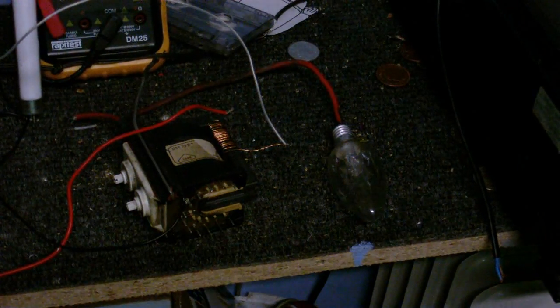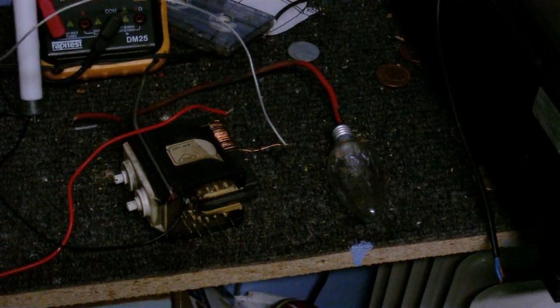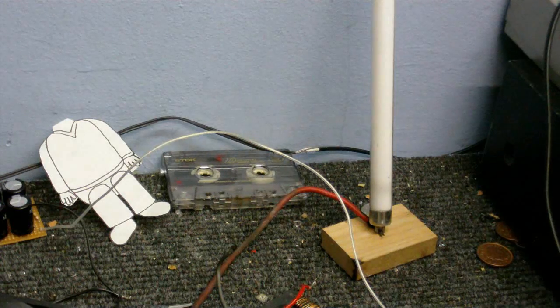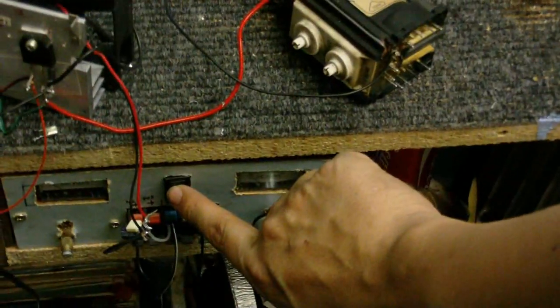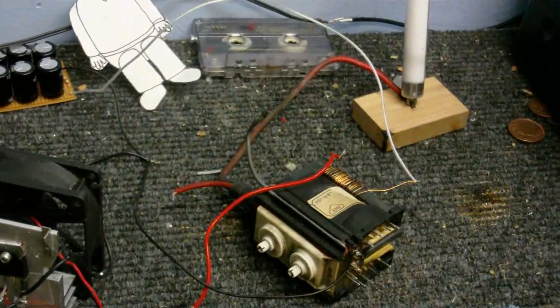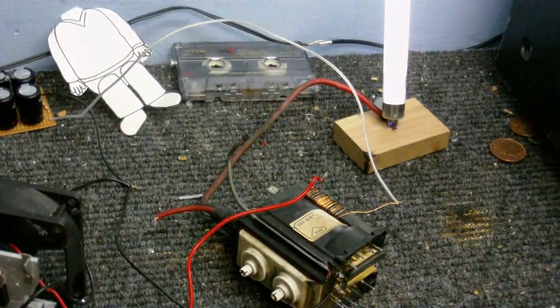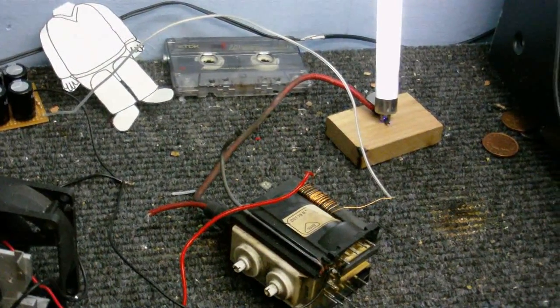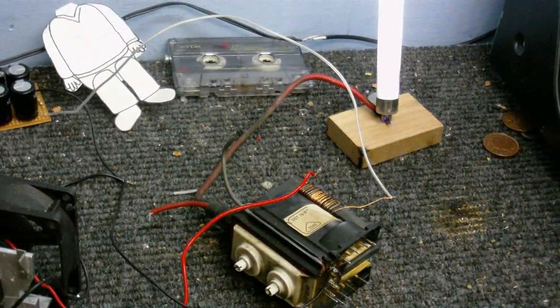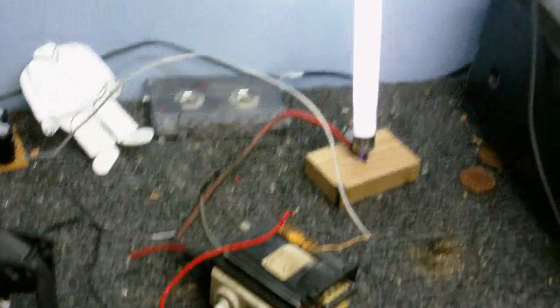I can even light a fluorescent light with this thing. Let's just turn the power on, and there we go. The light is lit, shining quite brightly and it's not even grounded on anything.